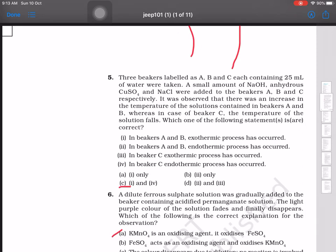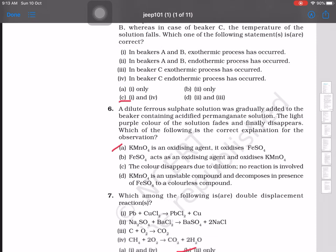Which of the following statements are correct? The answer is options one and four: an exothermic process has occurred in beakers A and B, and an endothermic process has occurred in beaker C.